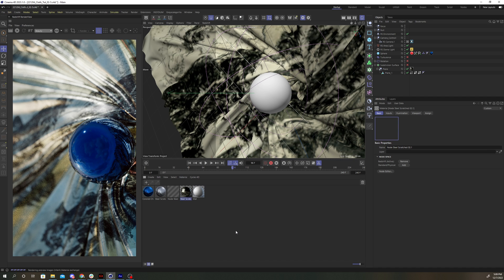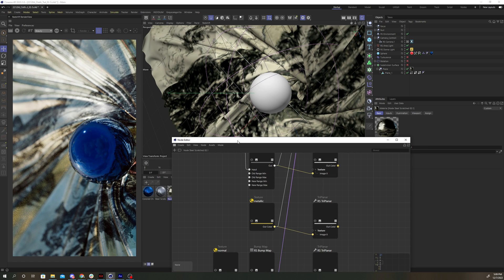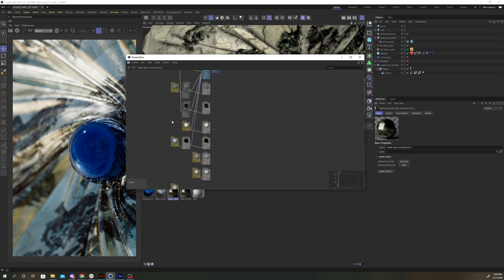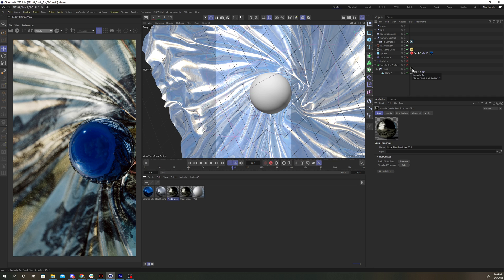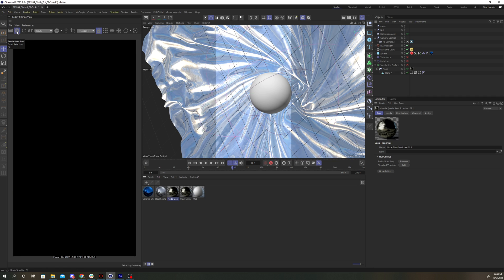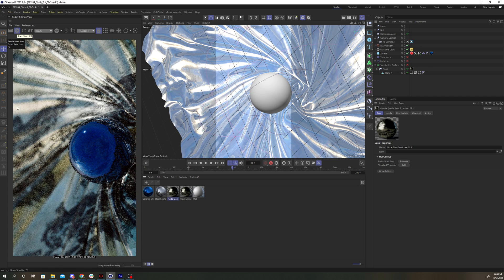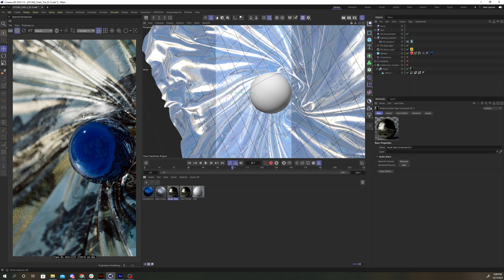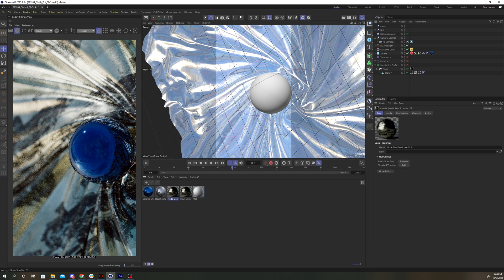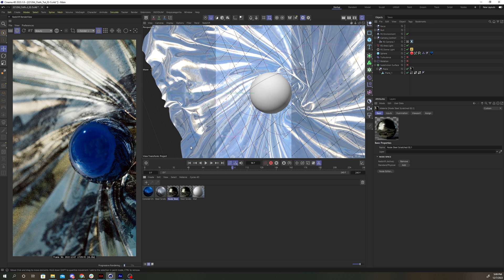And what this will do is create a new material just with Redshift nodes instead of the shader graph. And you'll see if I replace my shader graph material and fire up the Redshift render view, we're getting the same look that we had before with the shader graph, just with all the benefits of using nodes instead.